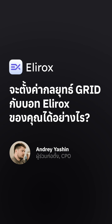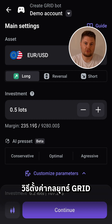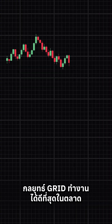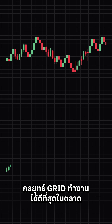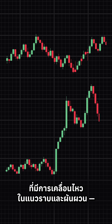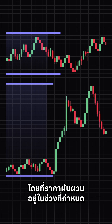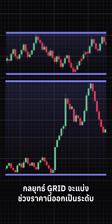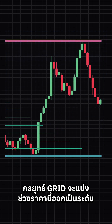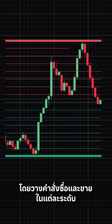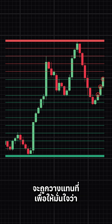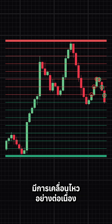In this video, we'll show you how to set up the grid strategy with your Elirox spot. The grid strategy works best in sideways and volatile markets, where price fluctuates within a range. It splits this price range into levels, placing buy and sell orders at each. Each executed trade is replaced by a new order, ensuring continuous activity.